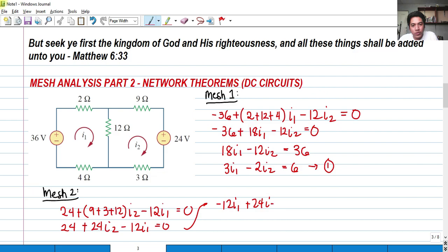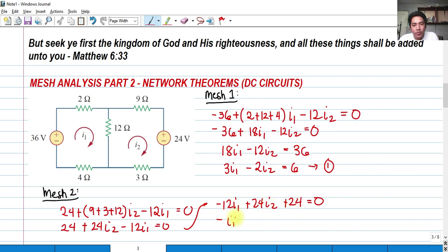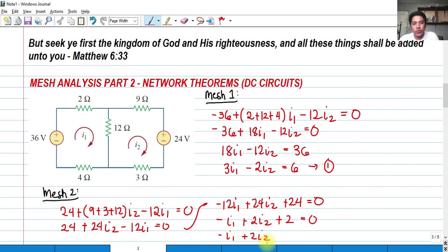So we have 24 plus — 9 plus 3 is 12, plus 12 is 24 — so 24 I sub 2 minus 12 I sub 1 equals 0. Dividing all by 12, these are all divisible by 12, so we have negative I sub 1 plus 2 I sub 2 equals 0. Or rearranged, negative I sub 1 plus 2 I sub 2 equals negative 2. That is our second equation.